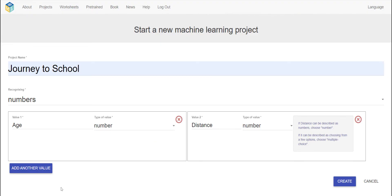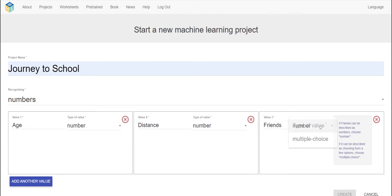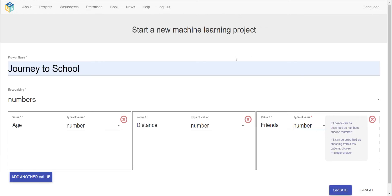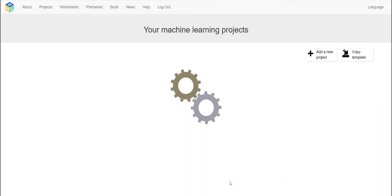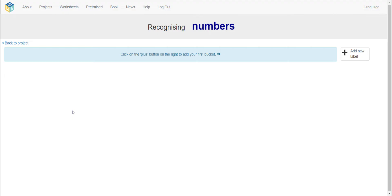So the worksheet says to add another value for friends. Friends, type of value will be number. Now we're going to click Create and go down. Click on 'Journey to School' to open the project.